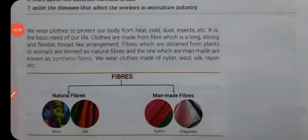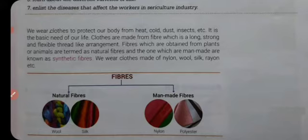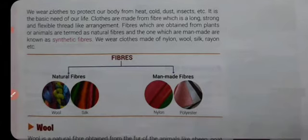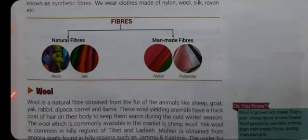Natural fibers which we get from plants include cotton and jute. Some fibers we also get from animals, like wool and silk. In this chapter we have to study about wool and silk.